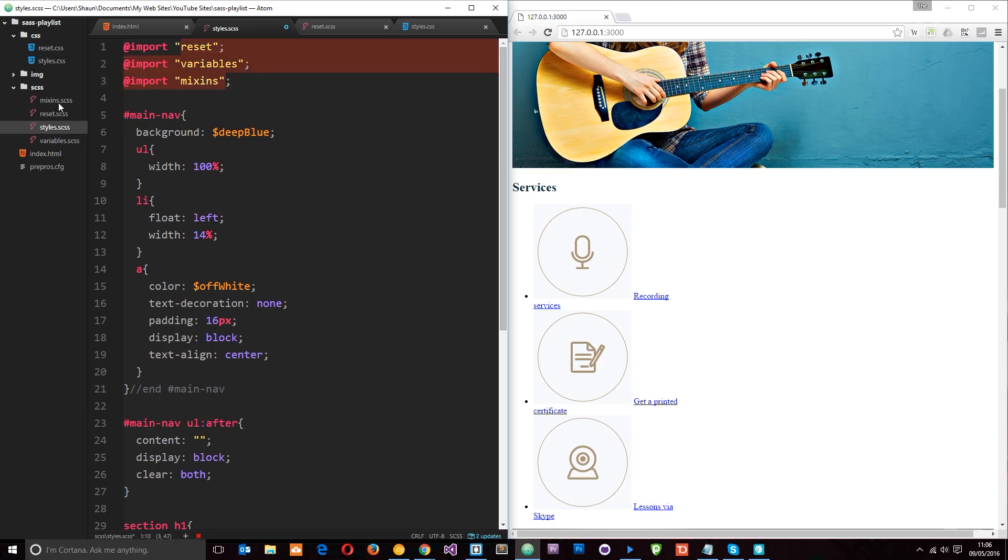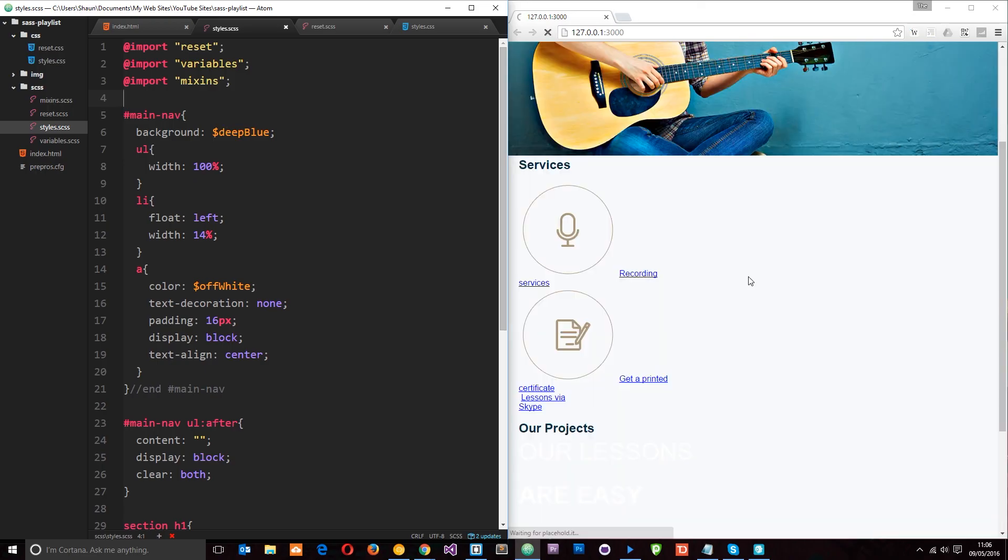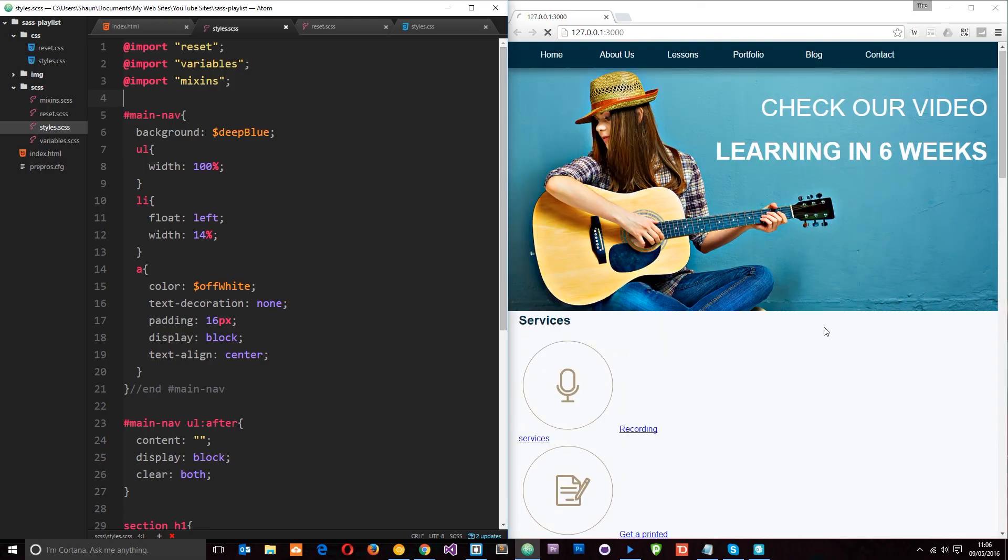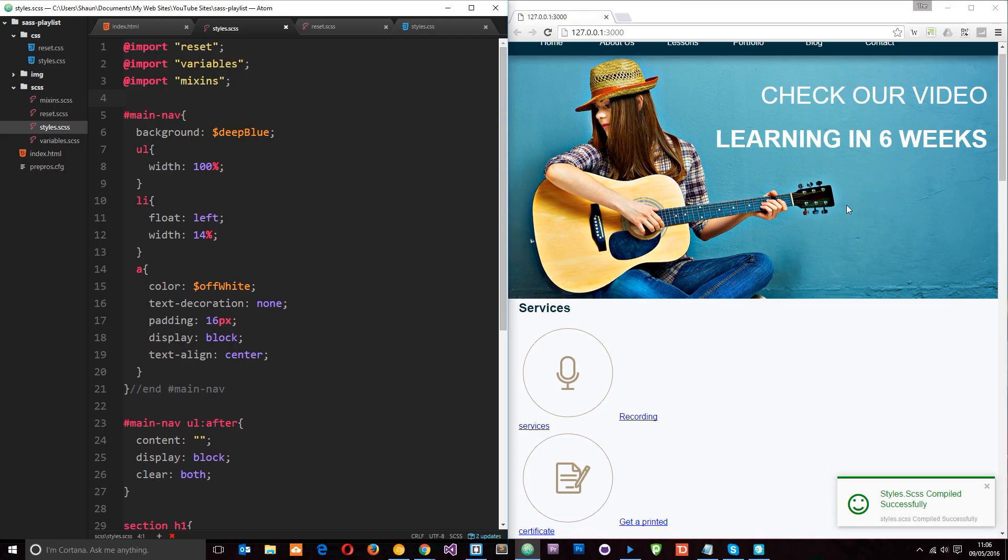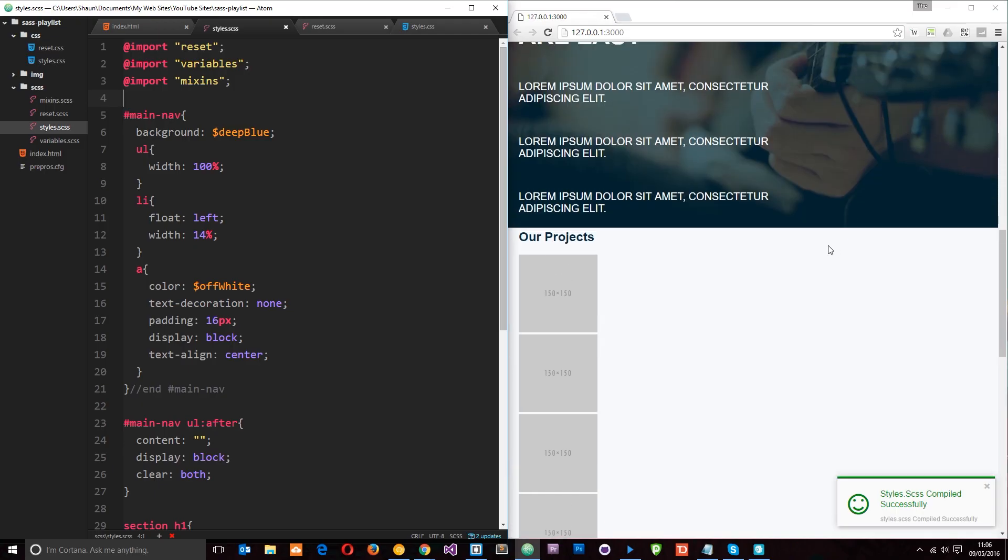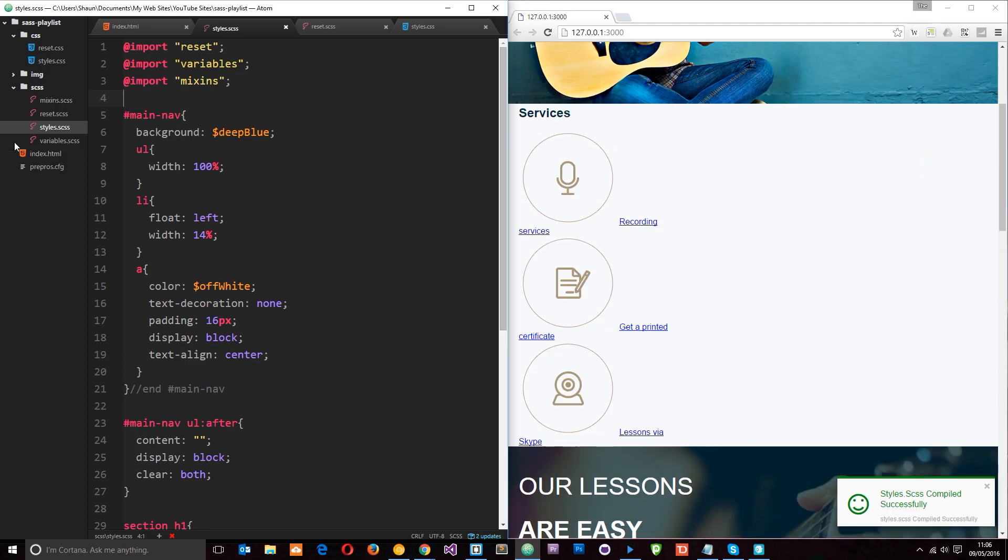So let's save that. Now we should see this look exactly the same as it was before, but this time we've kind of modularized our SASS file so it's much easier to work with now.